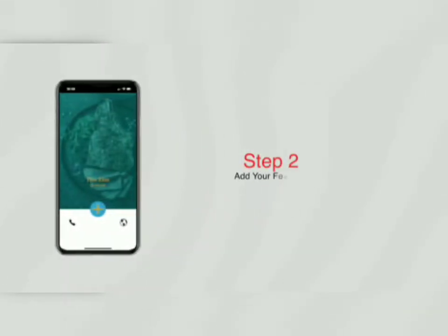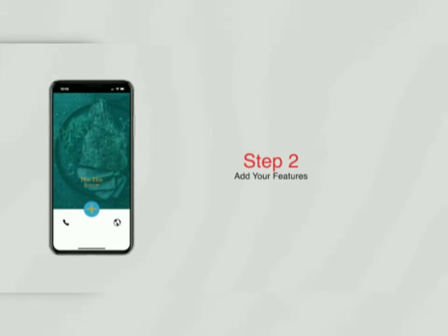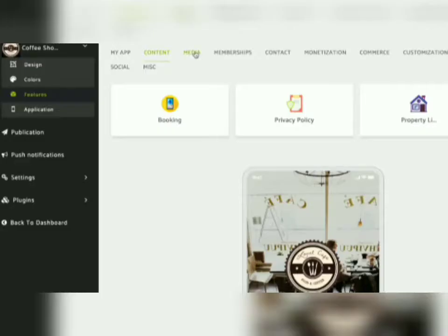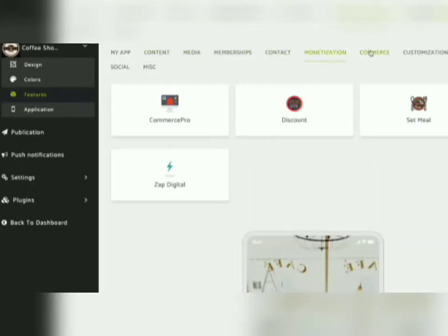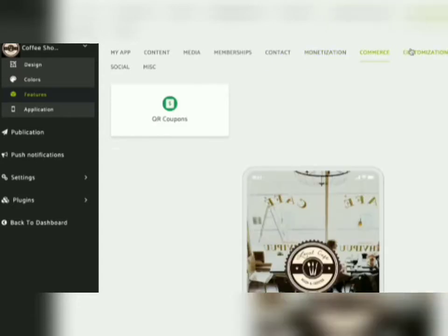Step 2: now it's time to add your features. With over 30 amazing options available, you simply point and click your way to an amazing app.